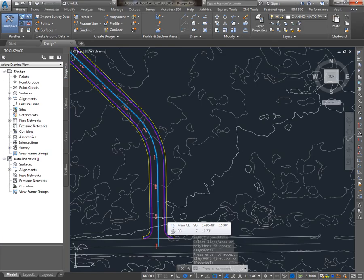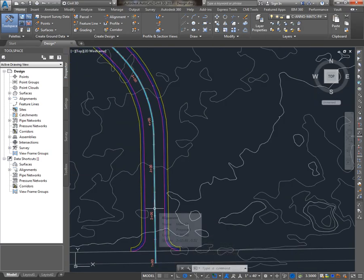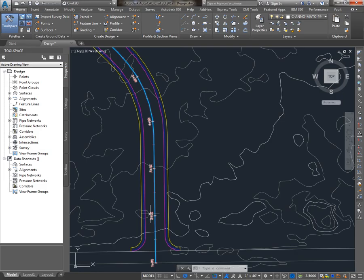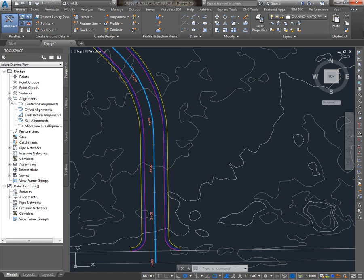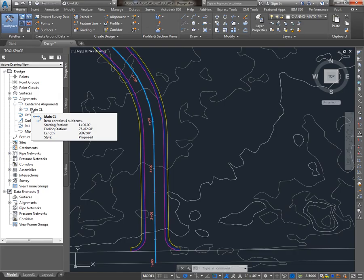So you can see that this alignment was created in this drawing, labeled according to the label set that I chose. And if I look in the Prospector tab of Toolspace, I'll see under Alignments, Centerline Alignments, there's my main CL alignment.